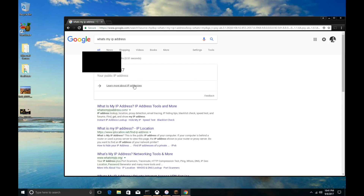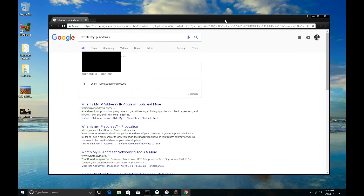This IP address changes — it's issued to you by your internet service provider. Every time your modem resets — and you may have a modem-router all-in-one or two separate devices — periodically this number is going to change. It may be that you have the same IP address for months, or it might change every day. When this changes, it's going to change how you log into your server.